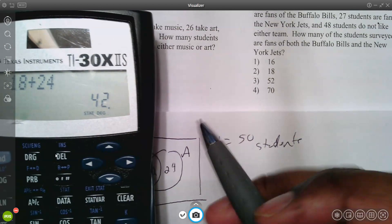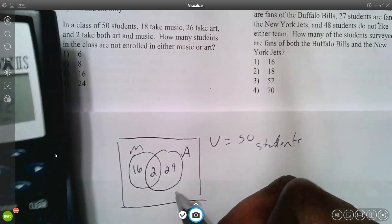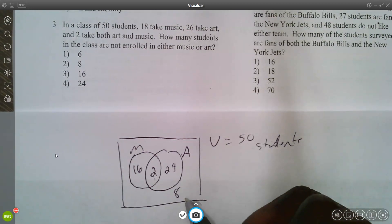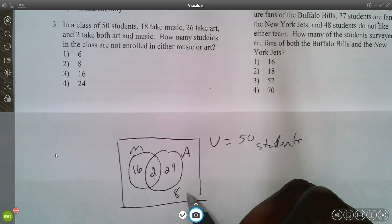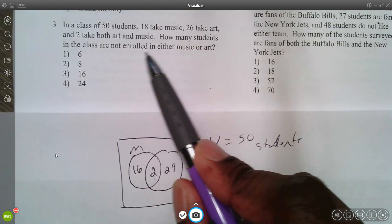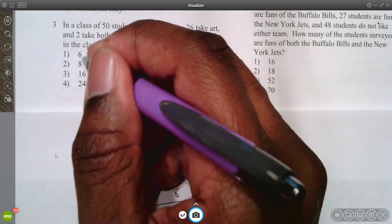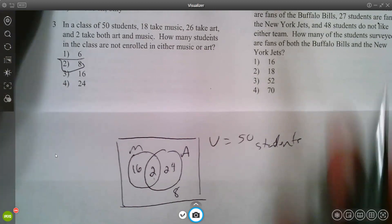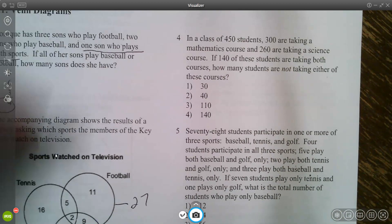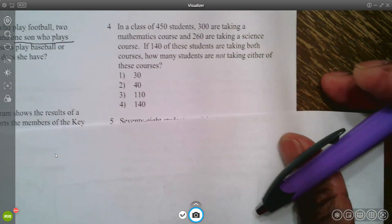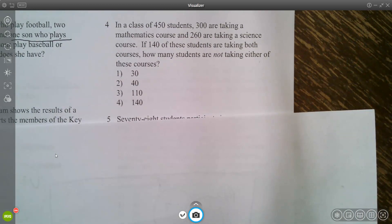With 42 students accounted for out of 50, that leaves eight students who don't take music or art. So eight students in the class are not enrolled in either music or art.